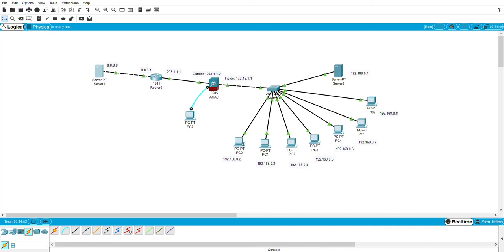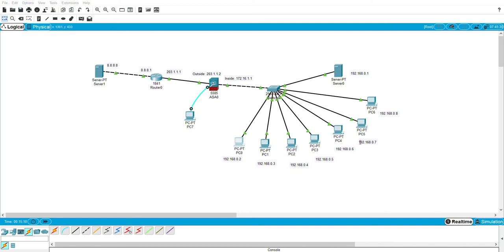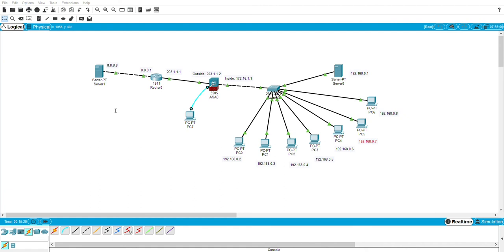Right now we try to ping from one PC to another PC. So we open the command prompt and type ping and enter any of the IP address. So I pick this one. So you can see that the packets are all received.